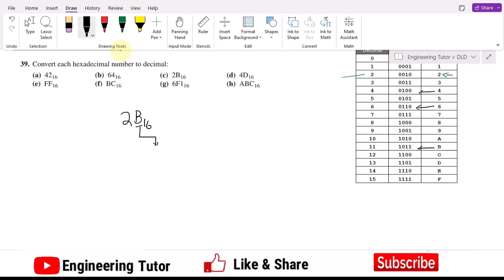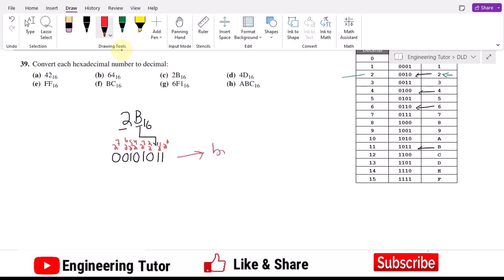For part c, the number is 2B hex. Looking at the table, B in binary is 1011. The binary equivalent of 2 is 0010. So the full binary equivalent of 2B is 0010 1011. Converting to decimal, we write positional weights 2^0 through 2^7, and we can see that 2^0, 2^1, 2^3, and 2^5 are the terms multiplied by 1.